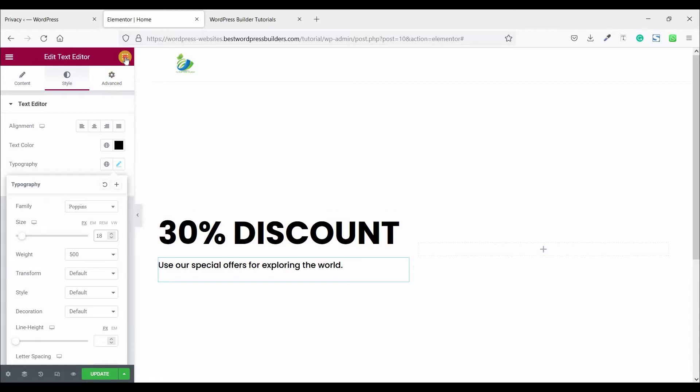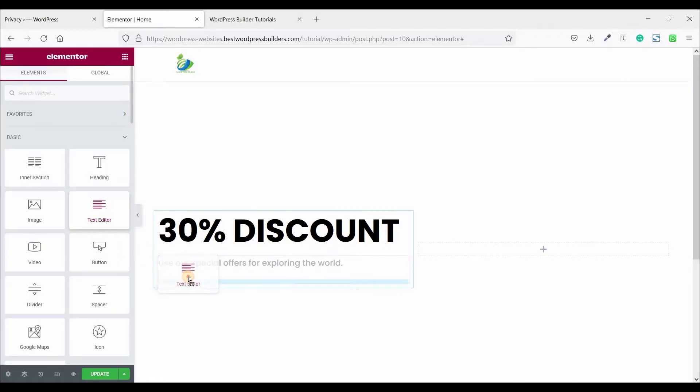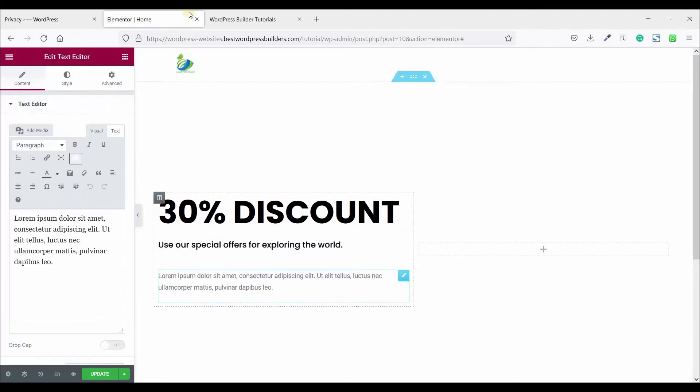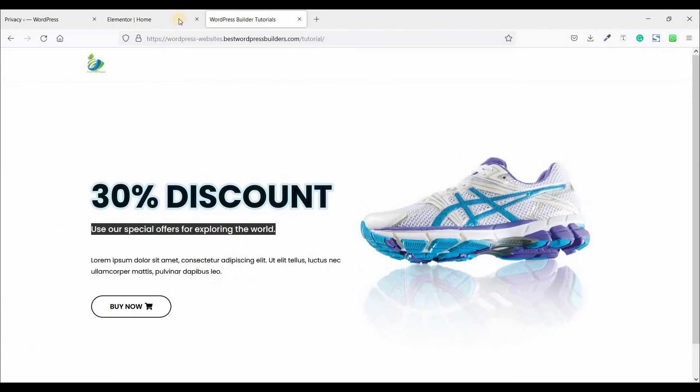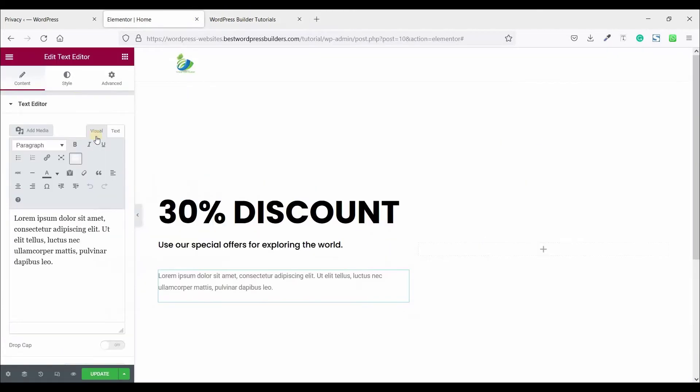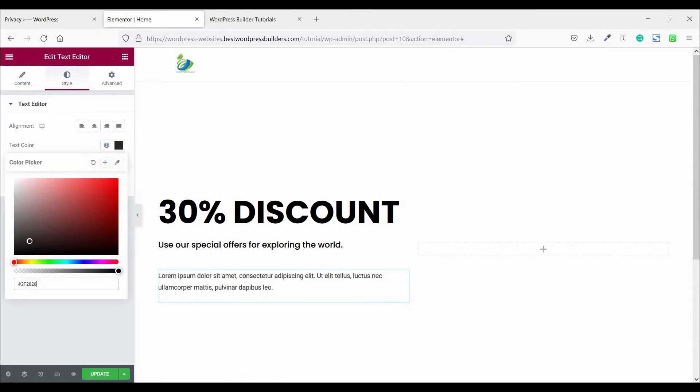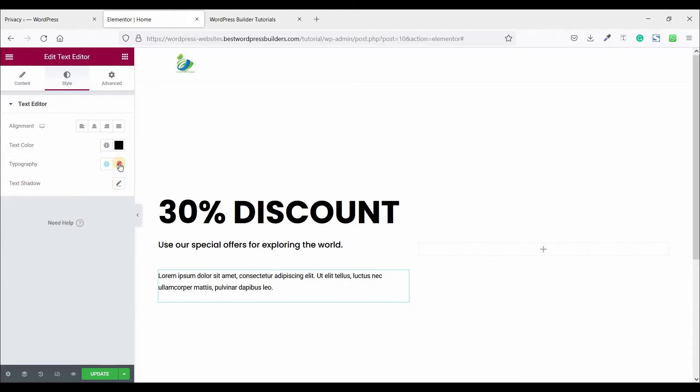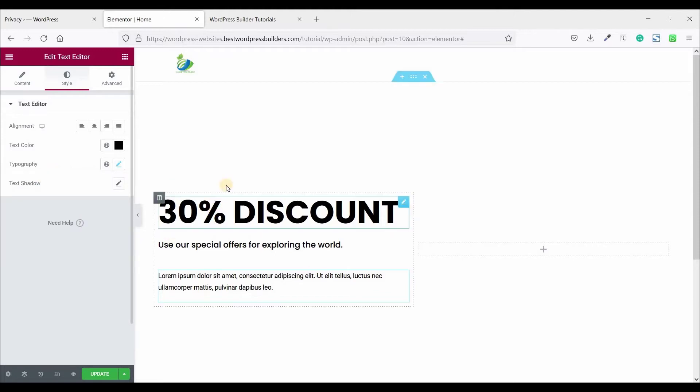Now again click on the cubic menu and drag and drop text editor. Now go to style, change the text color black, edit typography.